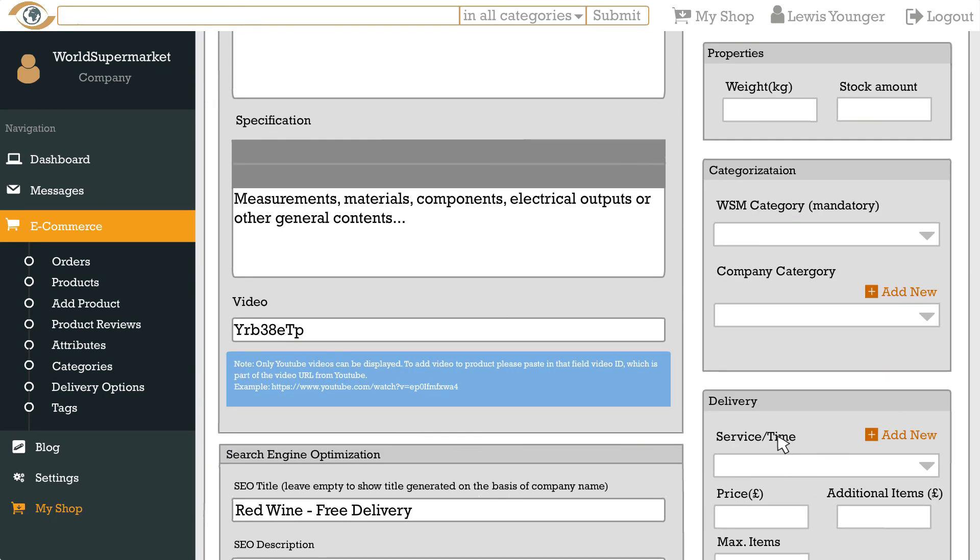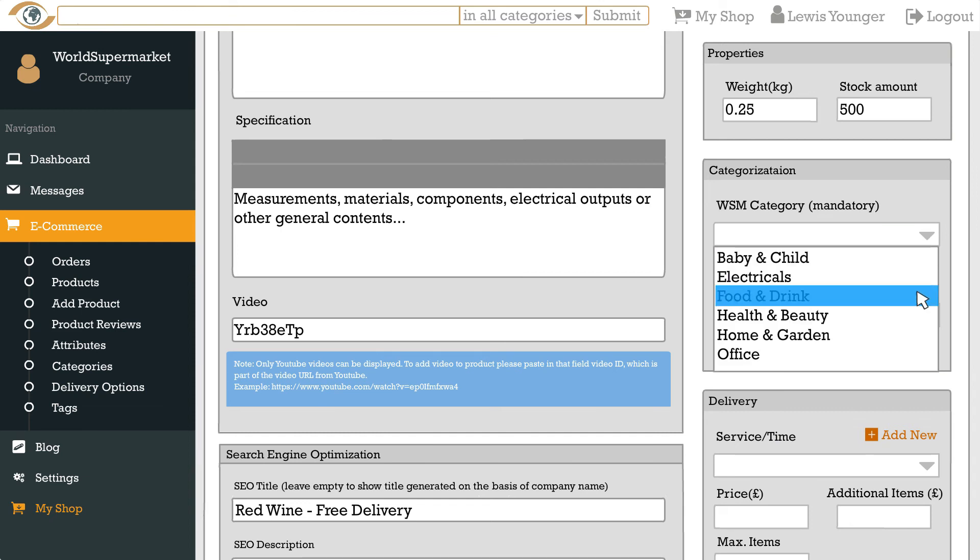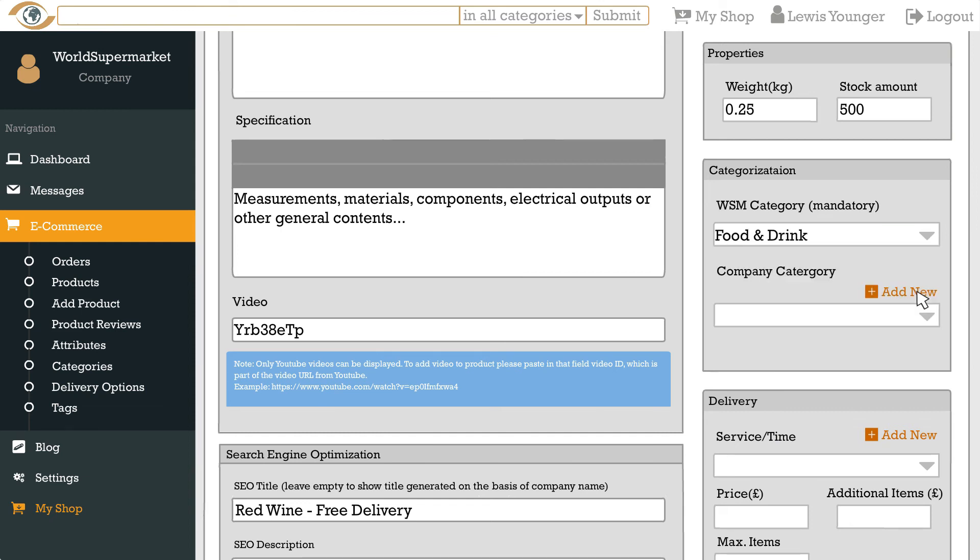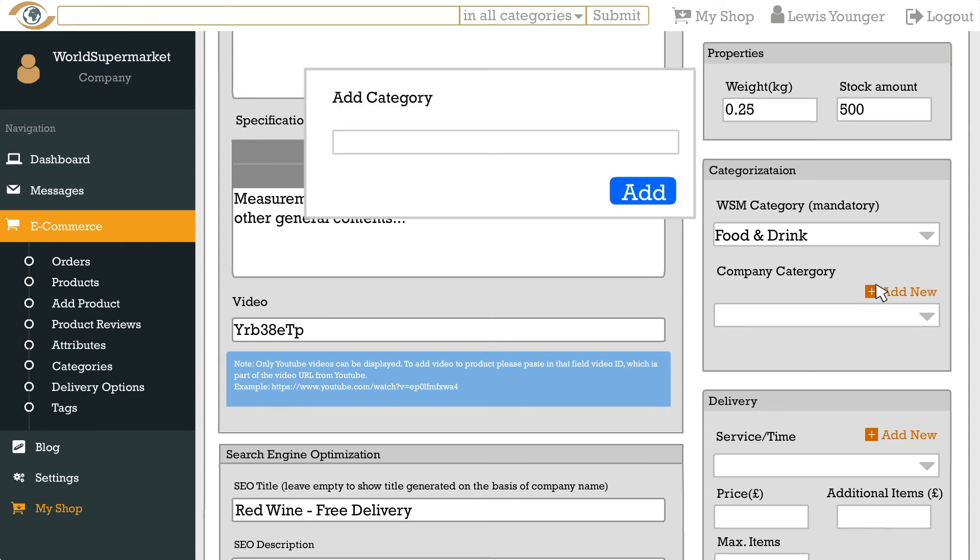Below you can enter the stock amount and weight of your product in kilograms. A great way to get your products found is to categorize them. Just click the menu label WSM category then choose one relevant to your product. You can also create your own categories and organize your shop front by simply clicking add new next to the company category. For example red wine, white wine, rose etc.